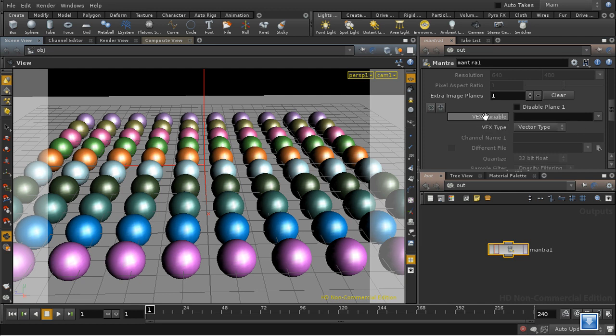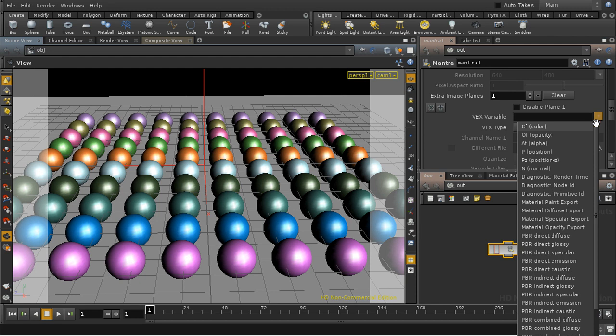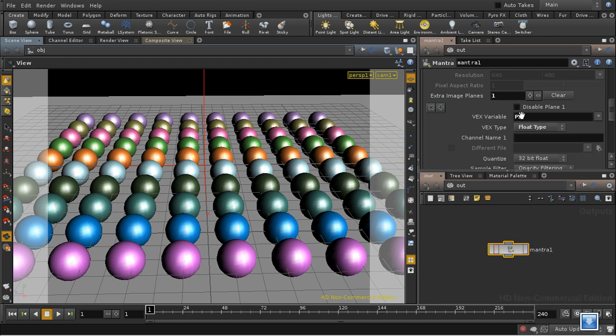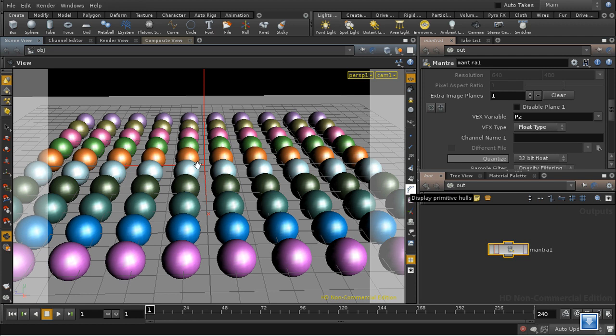Now the depth information is in fact one of the standard options that you can select here in this dropdown box. It's PZ, that means depth. The reason it's PZ is because when Mantra is rendering it's looking at everything through the camera and it uses a coordinate system based on the camera. So the depth of something in camera space is just the Z coordinate of the position.